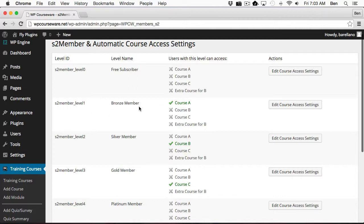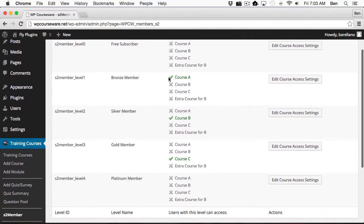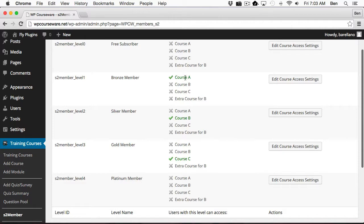You'll notice some of these courses have green check marks and are in green text. That means for instance, in this row here, course A is associated with the bronze member, which is membership level one.